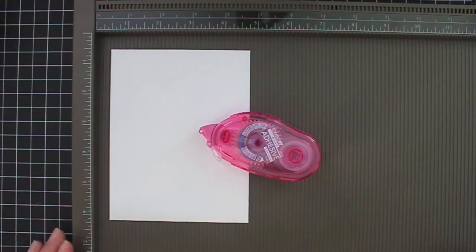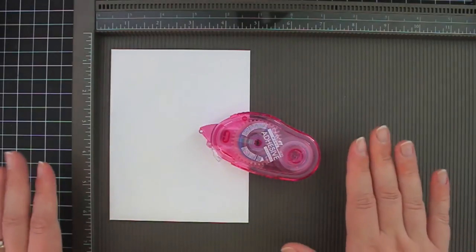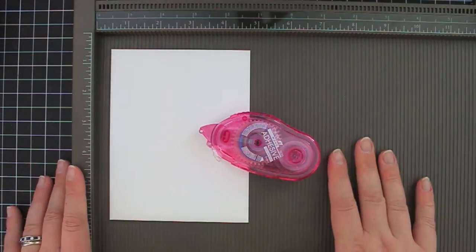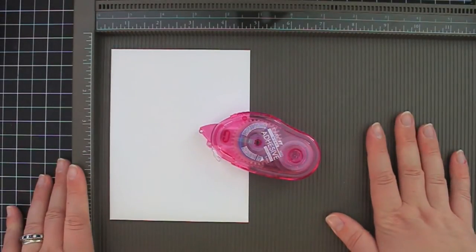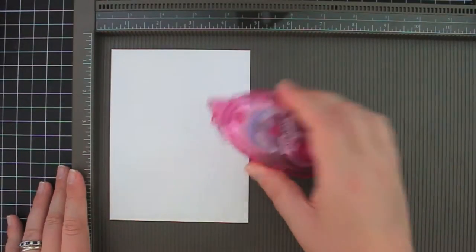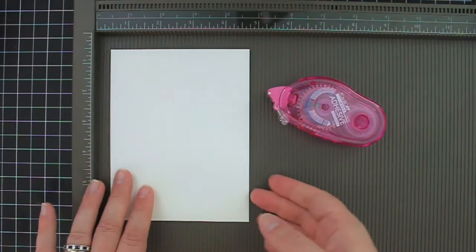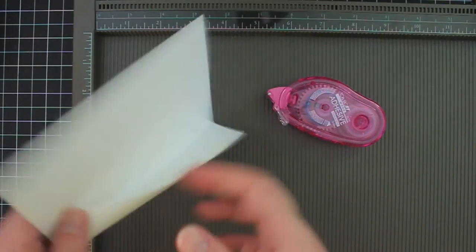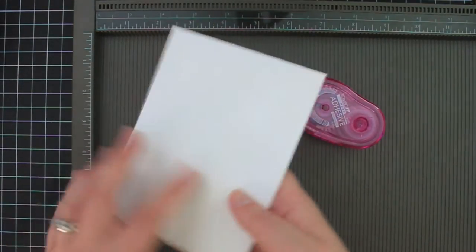You only need three things to do this project. You need a scoring board. This is my Simply Scored tool from Stampin' Up! Some dry adhesive and just a plain standard envelope.